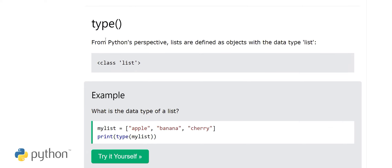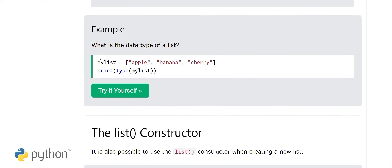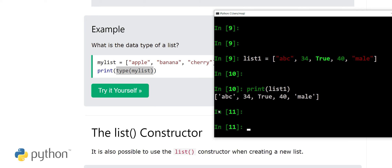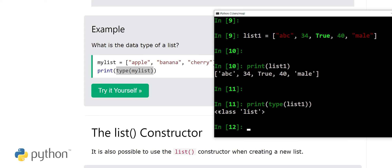From Python's perspective, lists are defined as objects with the data type 'list'. The type() method is used to know the type of an object. If we call type() on our list, it tells us that the list is an object of class list.